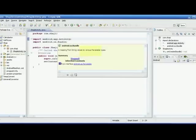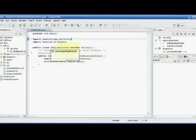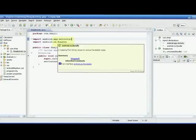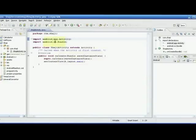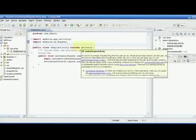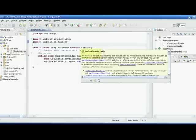The import 'android.os.Bundle' is also necessary — it maps to various string values. This is the class 'ShajiActivity': it's a public class extended from 'Activity', which is 'android.app.Activity'. All activities in Android should be extended from the Activity class.